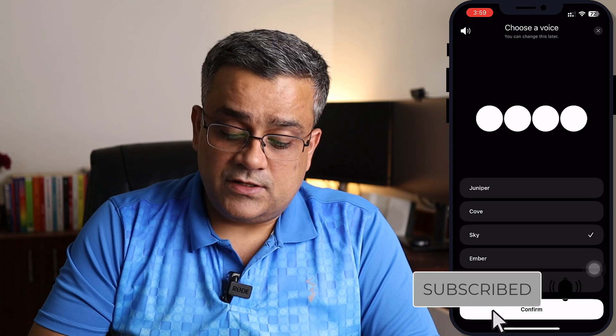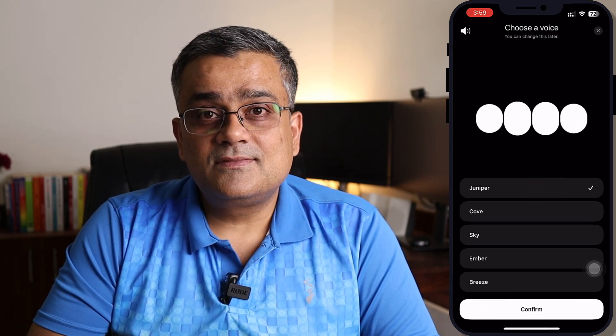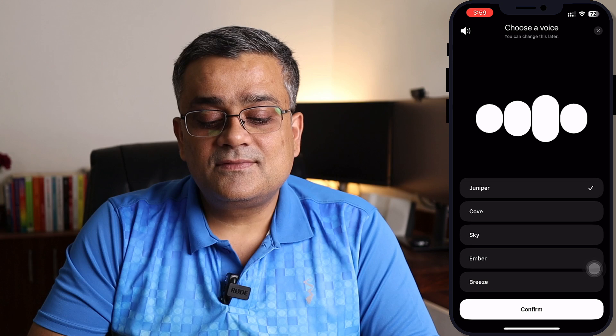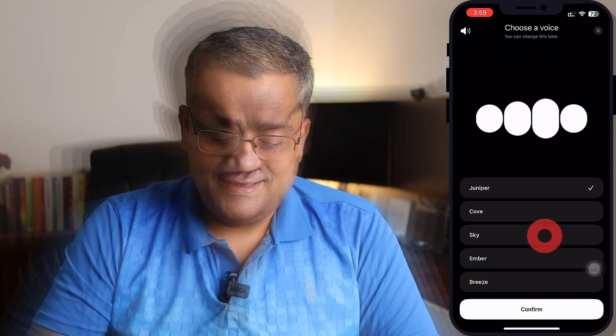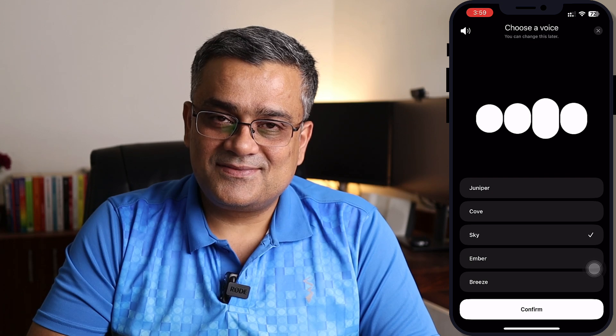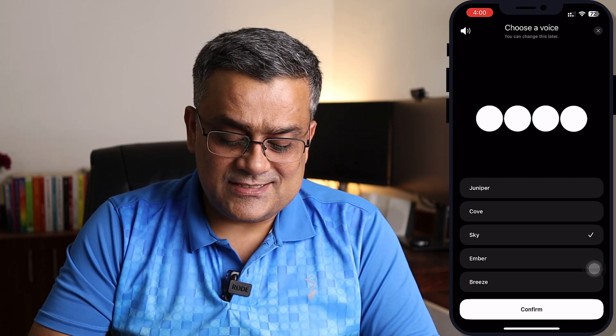For Voice, there are five different options to choose from. Let me check the option of Juniper and see how it sounds. [Juniper voice]: 'Hey there, I've got a really great feeling about us teaming up — how can I jump in and help?' [Sky voice]: 'Hello, I'm really excited about teaming up with you and I'm all set to dive in — how can I make your life easier?'